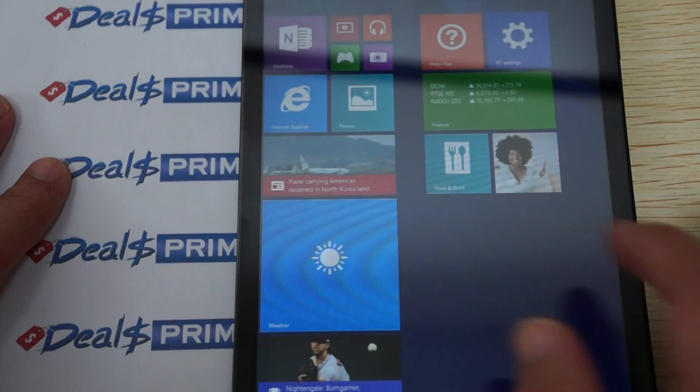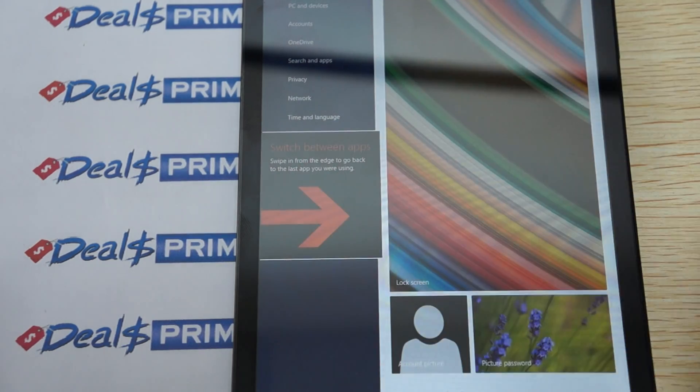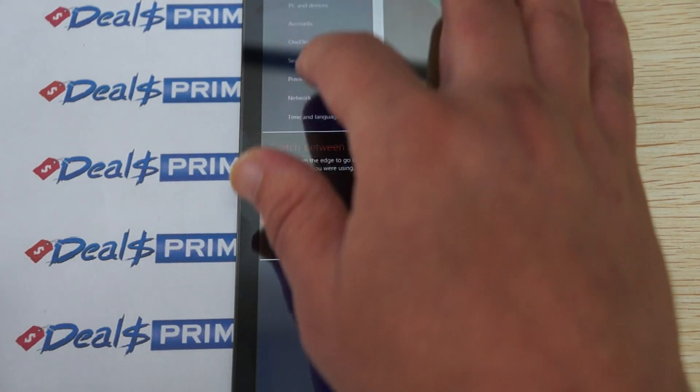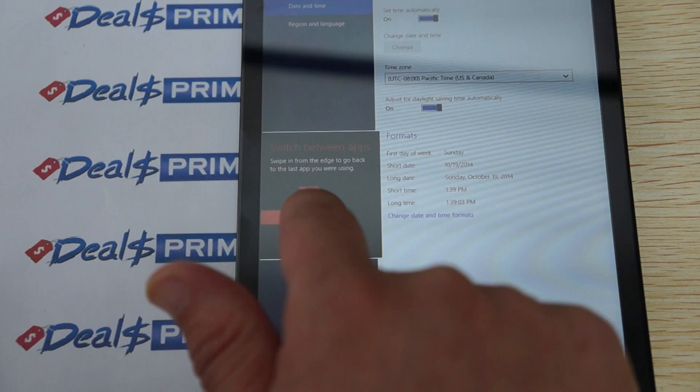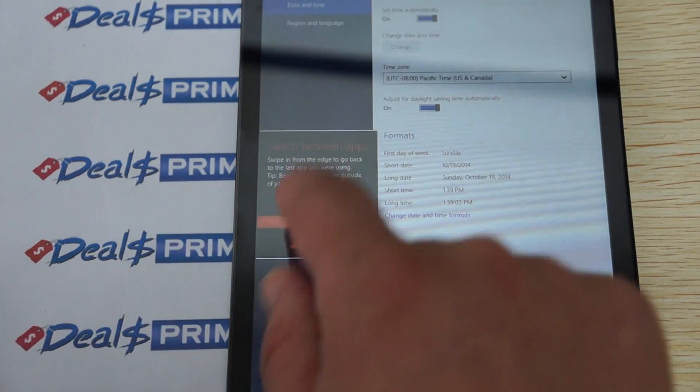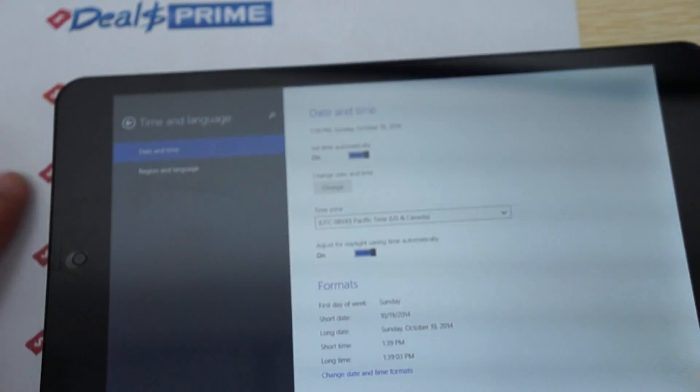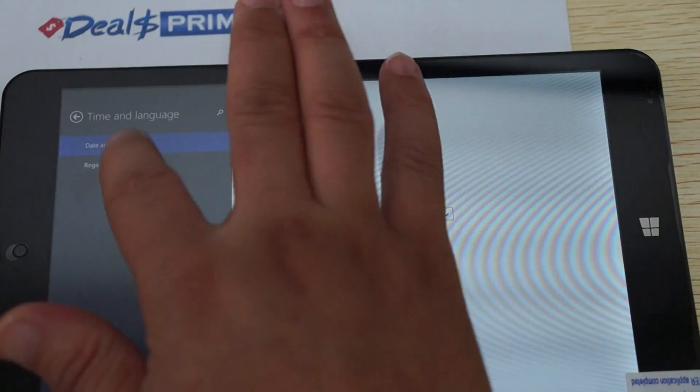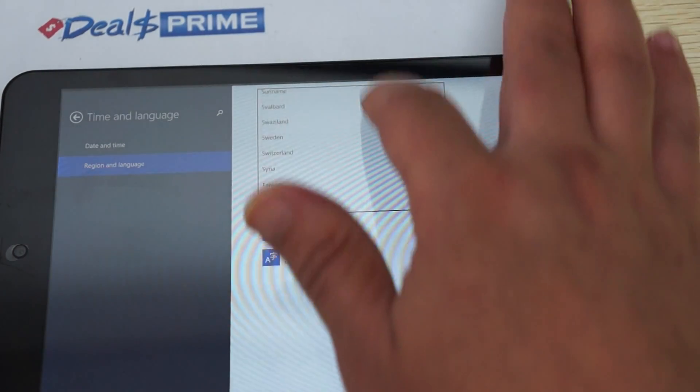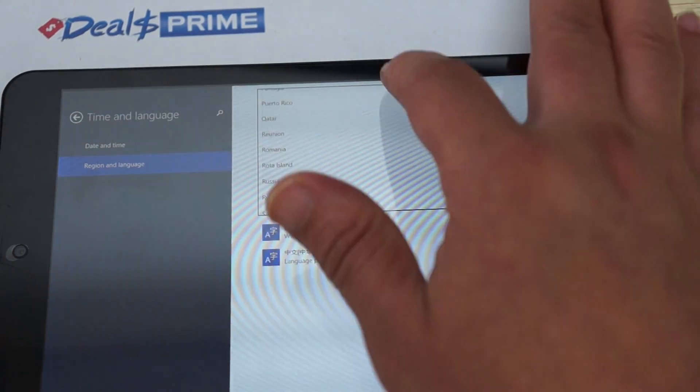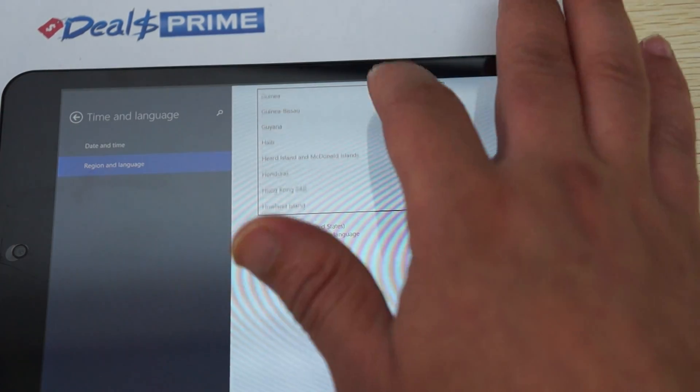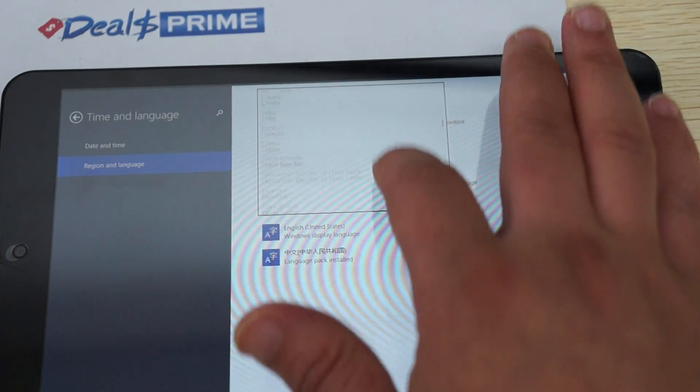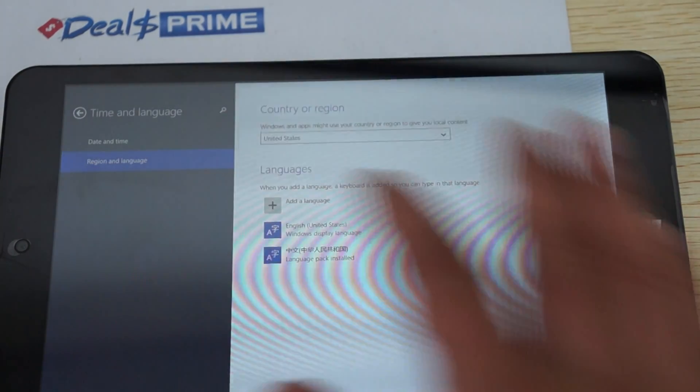You can see it's really simple, basically the standard Windows 8.1. You have time and language here. This supports multi-language. Swipe to the edge and go back to that. This is one of the things, we usually do reviews for Android devices. You can see there's all these different countries so you can have your own localized language. This does support many languages. Your country is definitely in there.